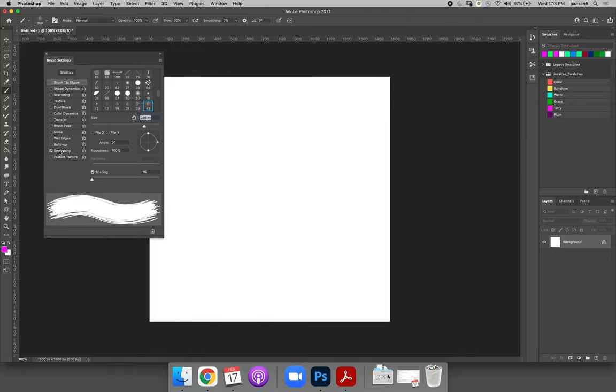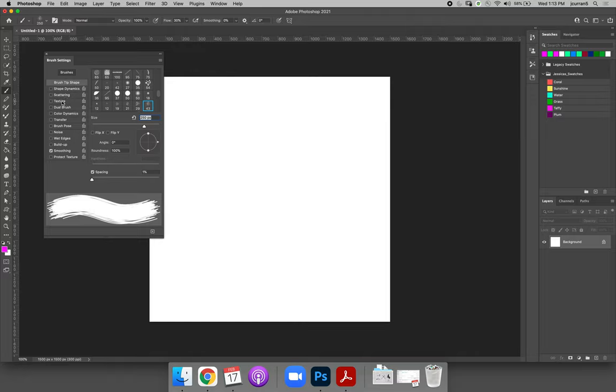Right now this brush that is selected only has smoothing settings that are set. But we could also change scattering, texture, dual brush, color dynamics, noise, and wet edges.